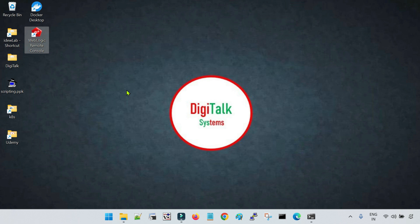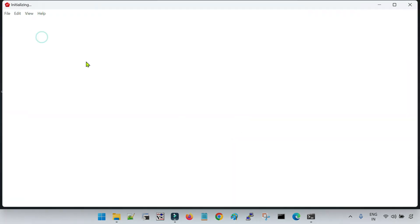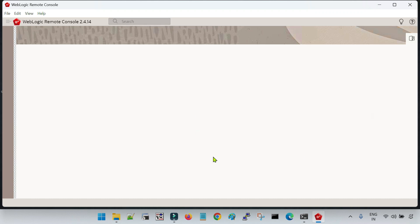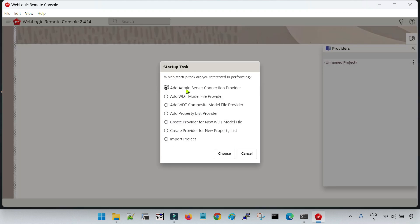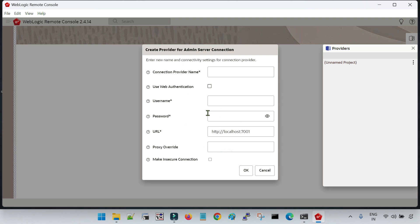If you are on a Linux machine, there is a different way to start the Remote Console tool and access the admin console, which I have covered in previous sessions. Let me double-click on this shortcut — this will initialize the Remote Console tool. If you have not registered any domain, the first screen will land on this one. You have to select the default option which is 'Add Admin Server Connection Provider' and click on Choose. Before this, make sure your admin server is up and running, because this Remote Console tool is going to contact your admin server.